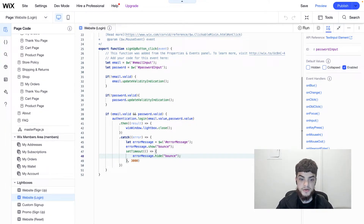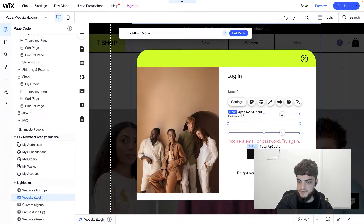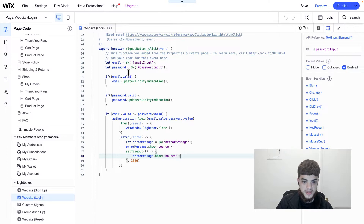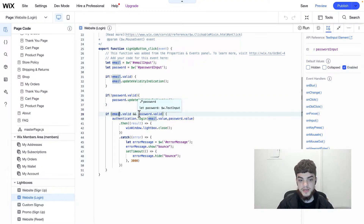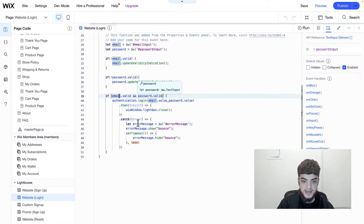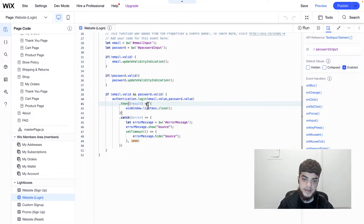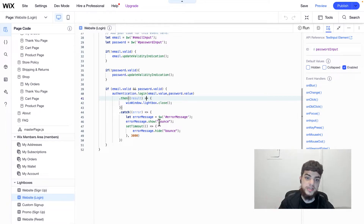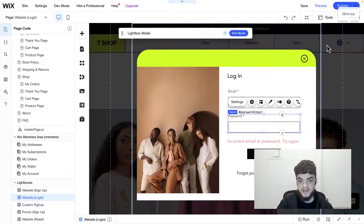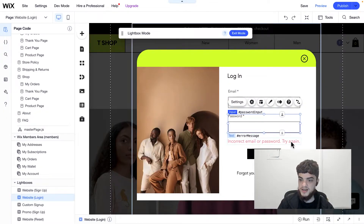To summarize the logic: when the user clicks the sign up button, it checks if the email is valid — if not, the border turns red. Then it checks the password, same thing. If both are valid, the login function is called. If it returns a success, the lightbox closes and the user is signed in. If an error is returned from the server, the user typed the wrong email or password and gets a red error message. Let's save.